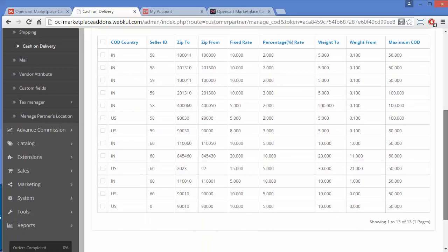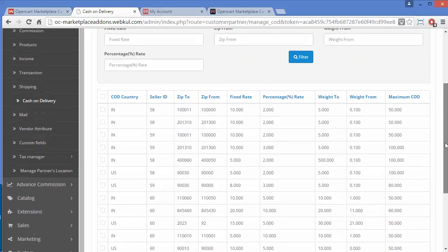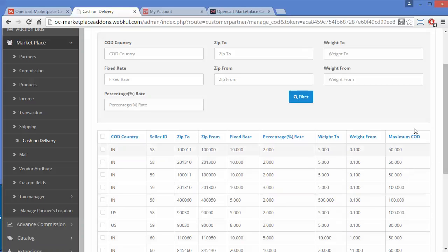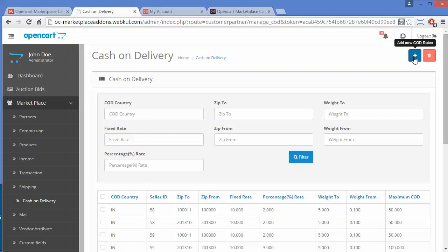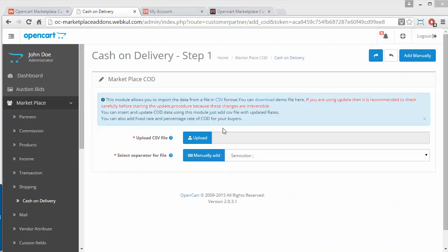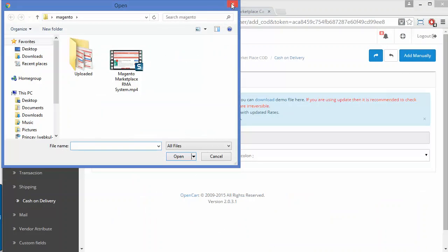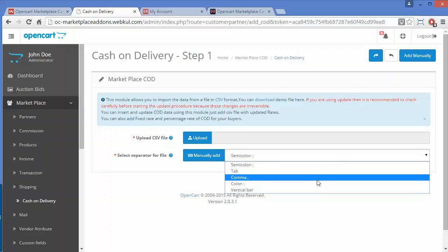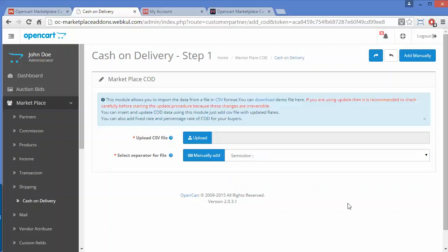Admin can easily upload cash on delivery rates through a CSV file by clicking the Upload button. These are the existing cash on delivery rates showing COD country, seller ID, zip to and zip from, fixed rate, percentage rate, weight to and weight from, and maximum COD. When uploading a CSV, admin has to select the separator — comma, semicolon, or tab — according to their CSV file.